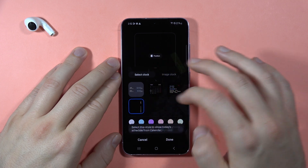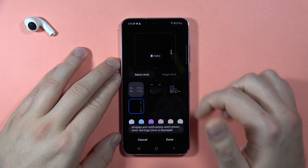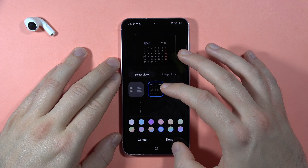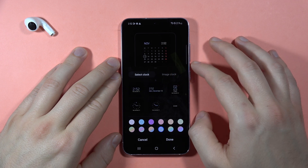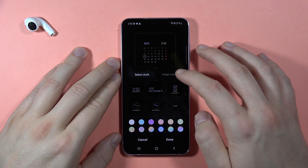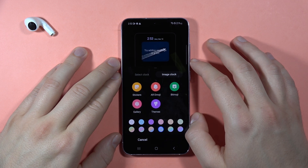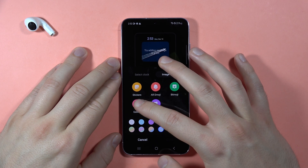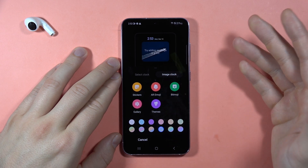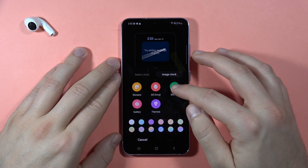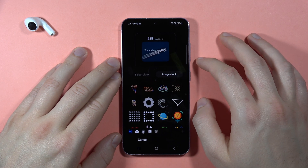Scrolling down, you can set the clock style. There are nine default styles of the clock, but you can also get the image clock and go to your gallery or themes from Samsung.